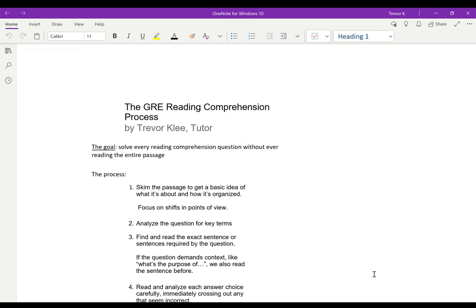Hi, my name is Trevor Klee, and this is the GRE reading comprehension process.